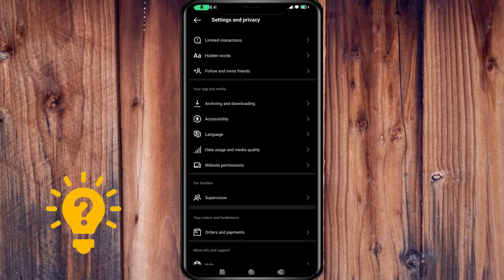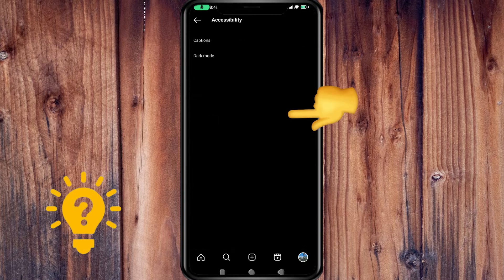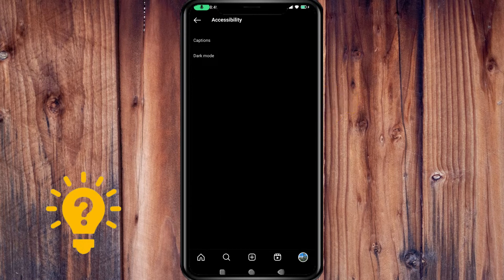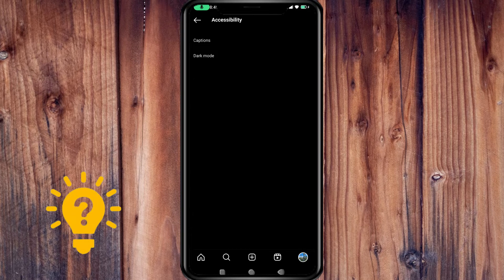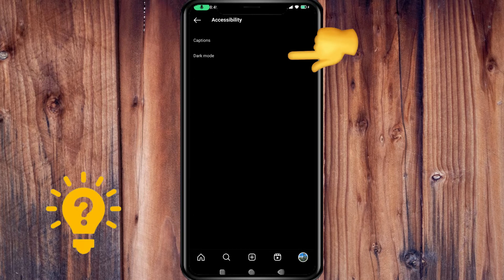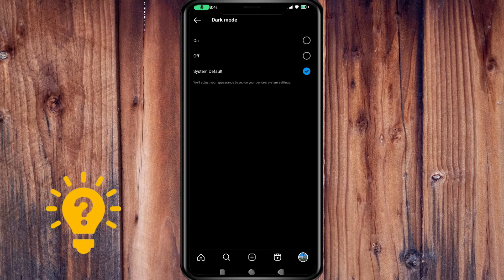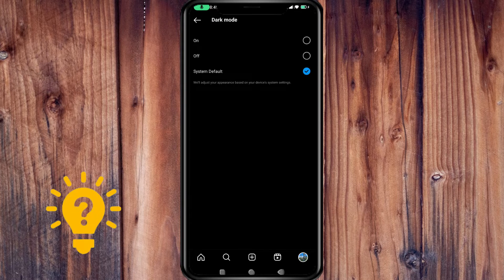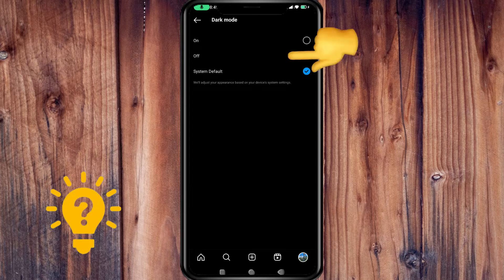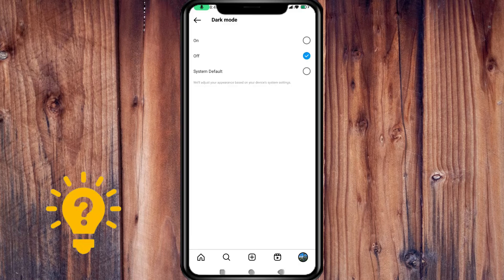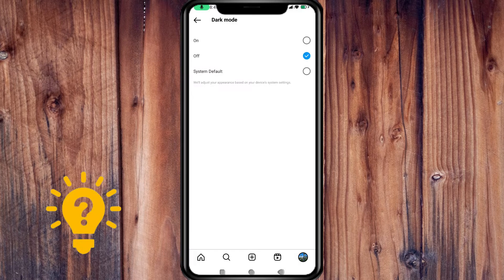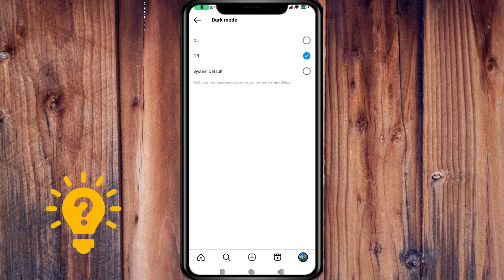Go to Accessibility. Now press Dark Mode and here you can turn off the dark mode. Now it's already changed.